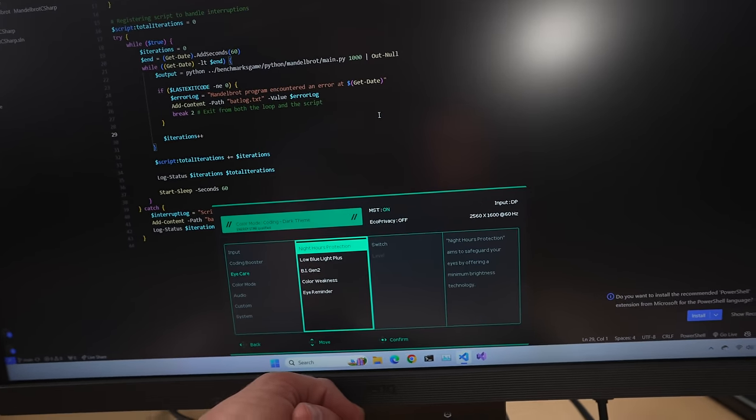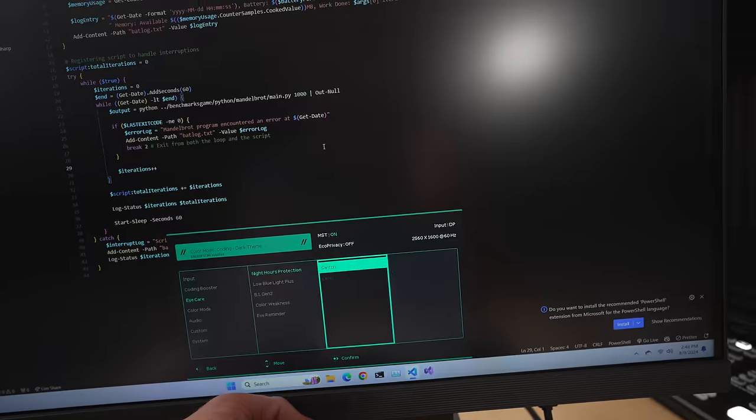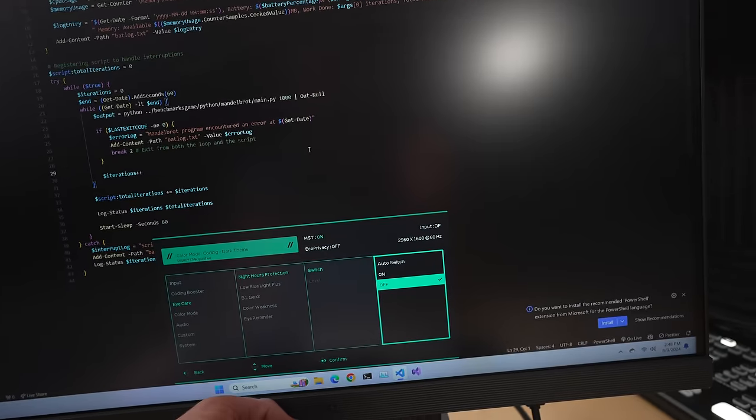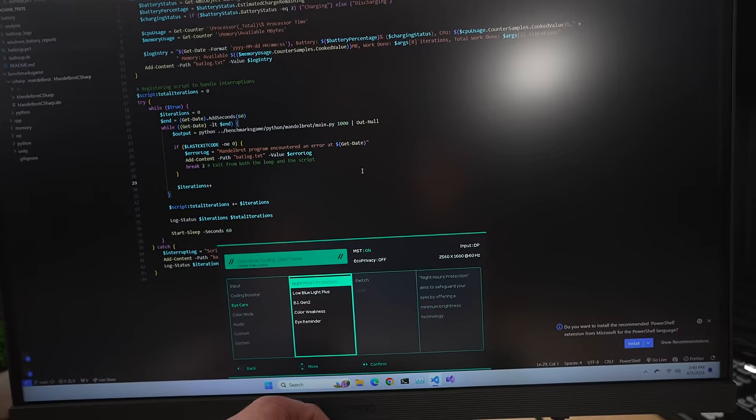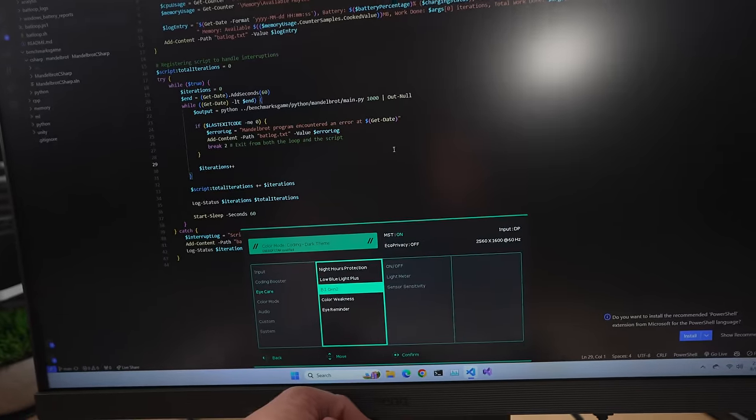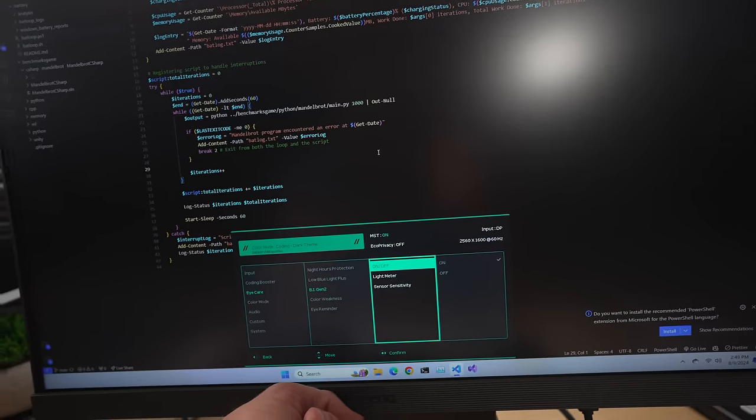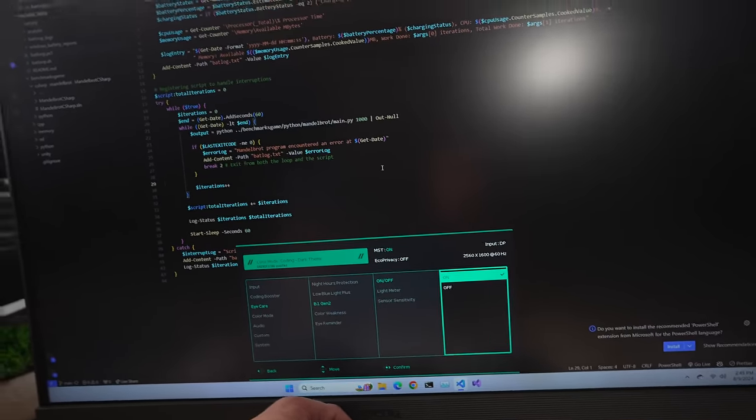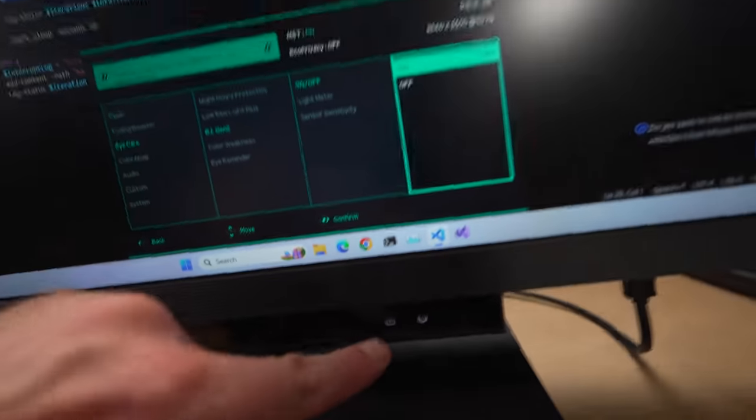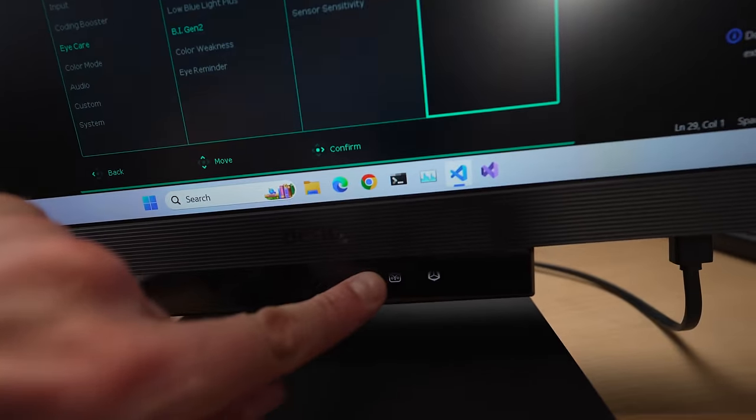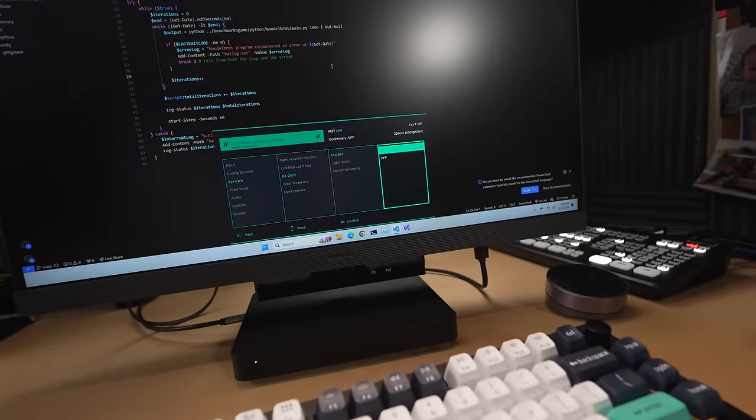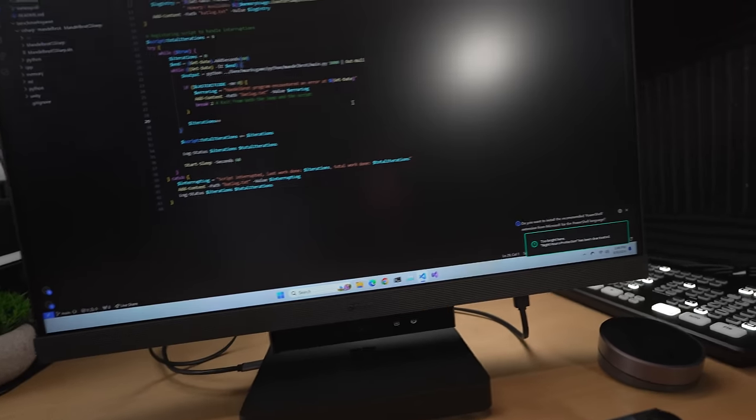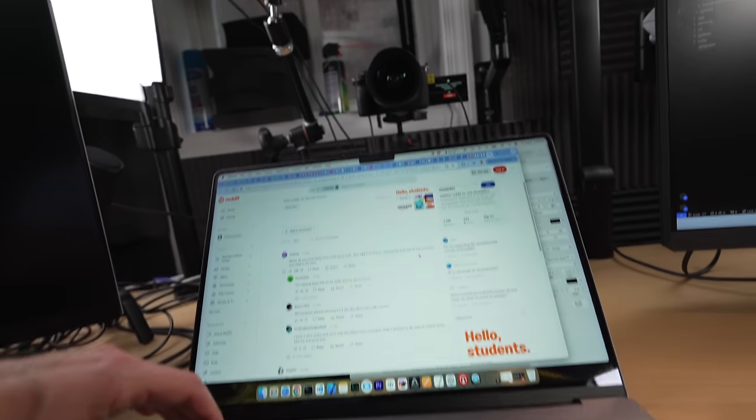For example, night hours protection. If this thing is set to auto, the monitor will automatically detect if it's dark or light in the room and automatically dim accordingly. There's also something called BI Gen 2. Don't ask me what that is, but it's some kind of intelligent thing that's built in and it's got a little owl logo. Isn't that cute? This monitor is designed to take care of your eyes for you without you having to remember.